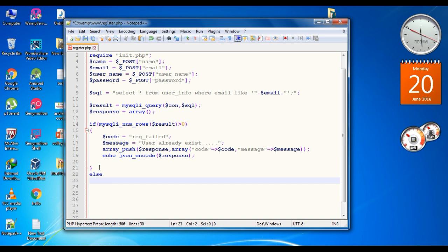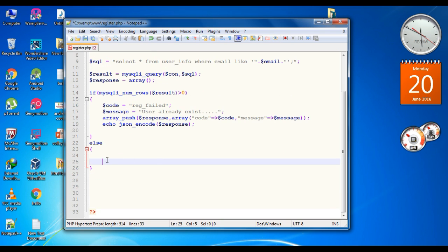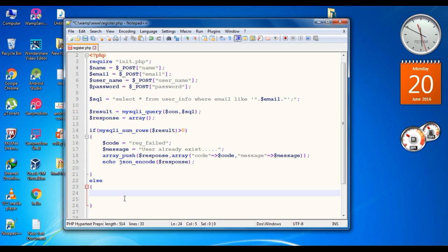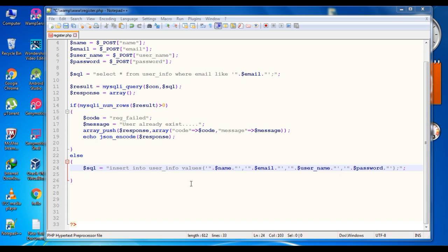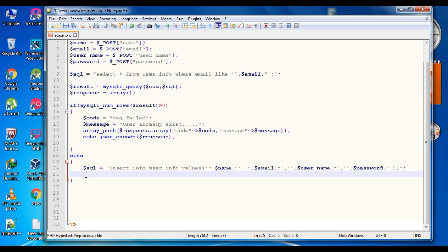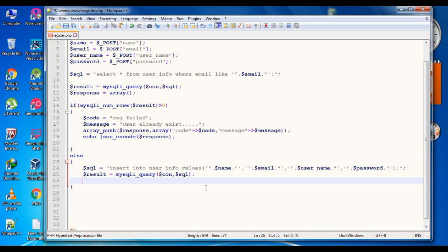Now the else case — that means the user is not registered. In that case we have to add all this information to the table, so we need an SQL statement. Specify the SQL query: INSERT INTO user_info VALUES name, email, username, and password. Now we execute this SQL query by copying the mysqli_query statement. This will execute the SQL query and put the information into the table.